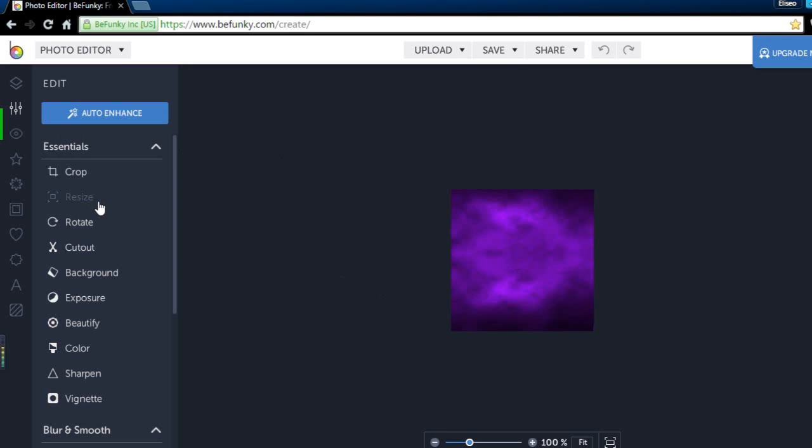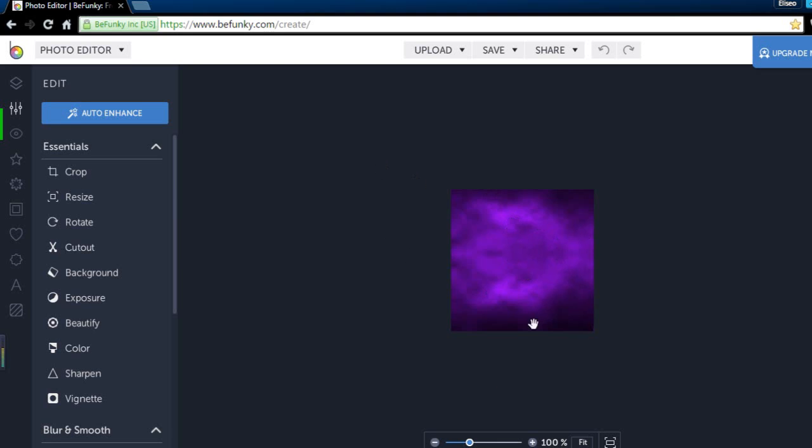I don't really make clickbait videos for the purpose of having it just clickbait, but I do make it to where it is interesting.